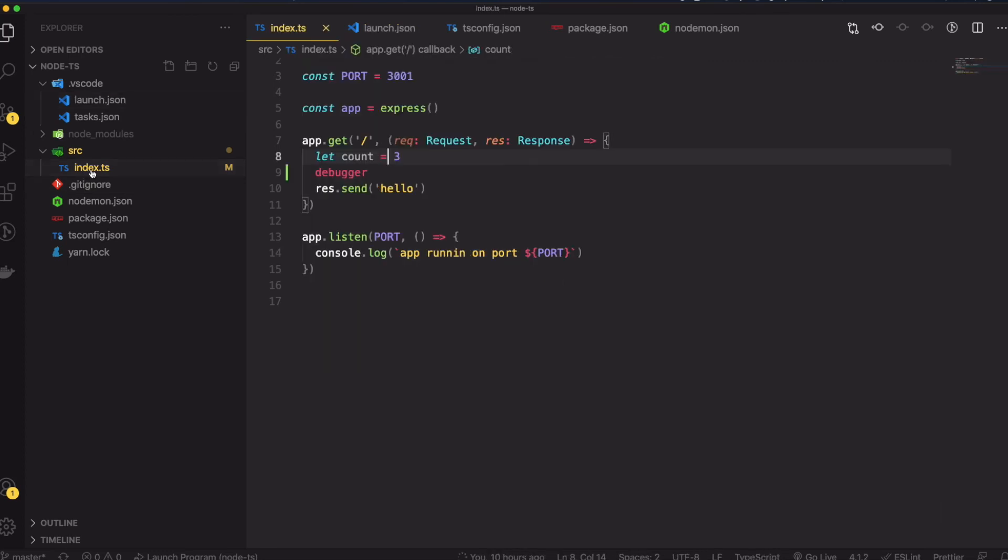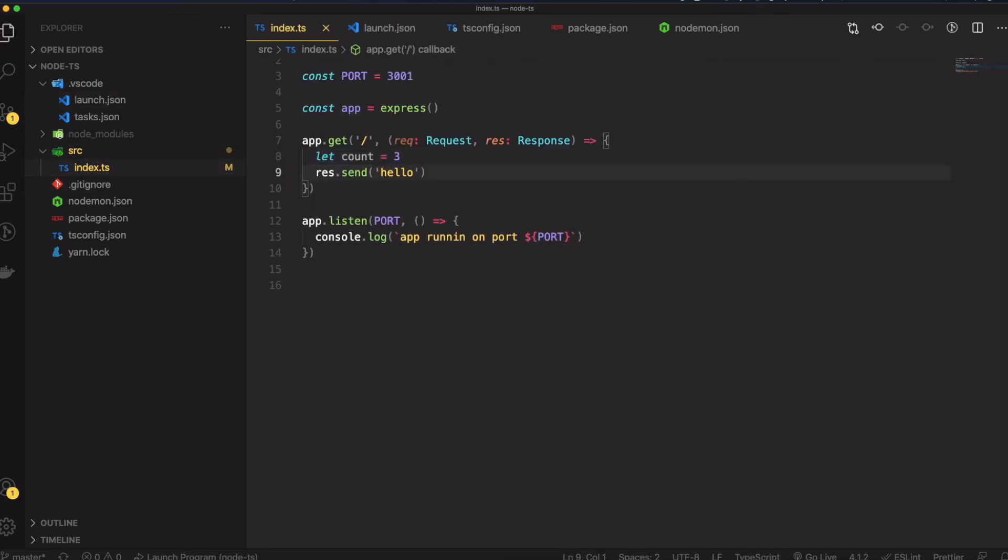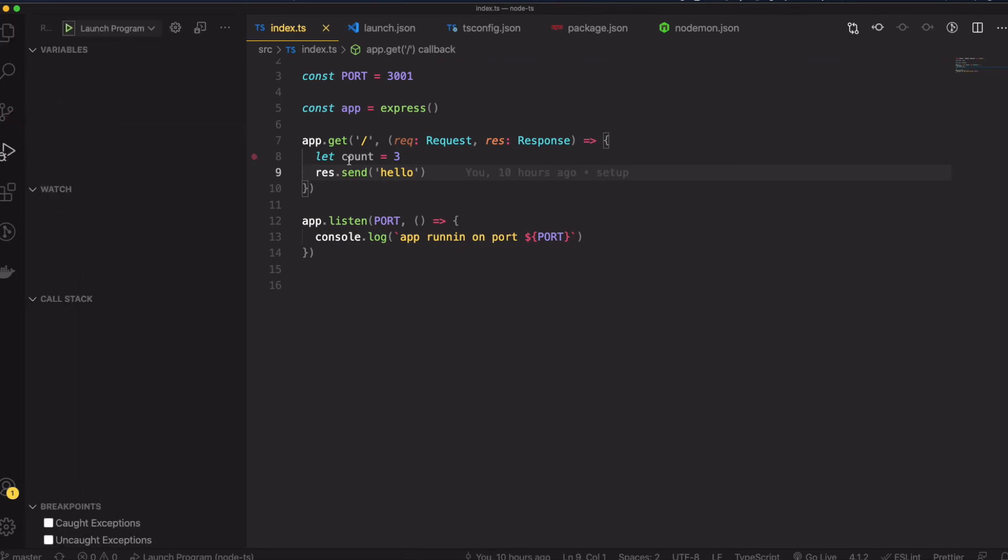Going back here, I'm going to remove the debugger keyword - we're not going to need it. I'm going to set a debug breakpoint in the count equals three line. On the left hand side I'm going to click run.